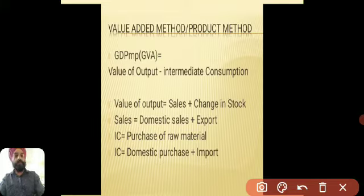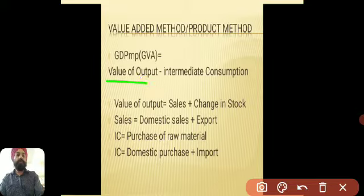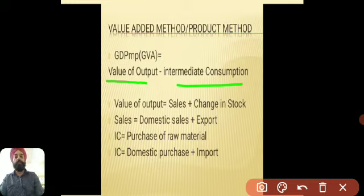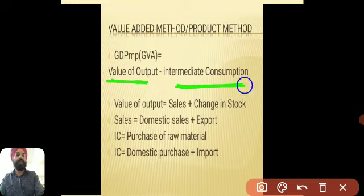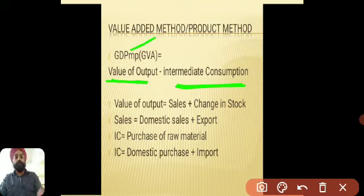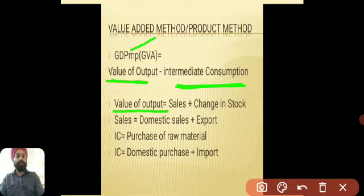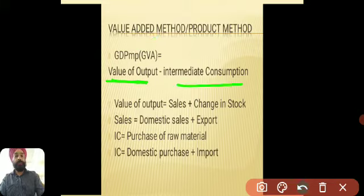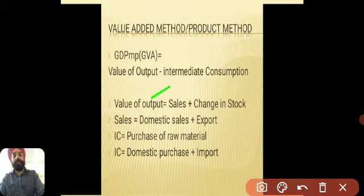You can calculate GDP at MP from the value of output and intermediate consumption. Now, if the value of output is given in the numerical, that is good. But if it is not given, then you have to calculate it first: value of output equals sales plus change in stock.